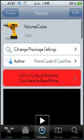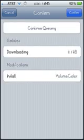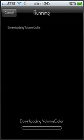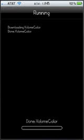So I'm just going to go ahead and install this real quick. Click install and it's going to be like 1.8 KB. You can either hit continue queuing if you want to download something else or confirm. I'm just going to confirm it and let it run.